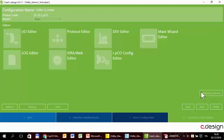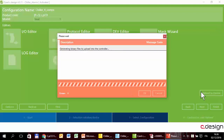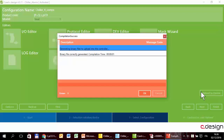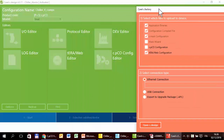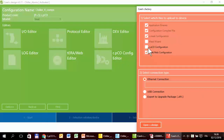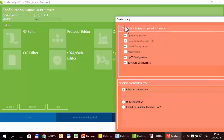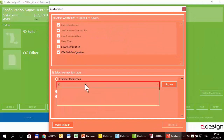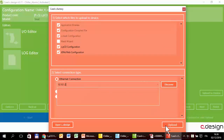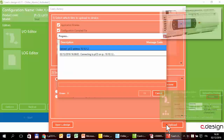Upload. Here I will select everything. Please note that the Cpico configuration must be selected every time — it is not automatically selected like others. Select 10.10.1.2, upload.